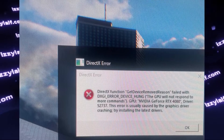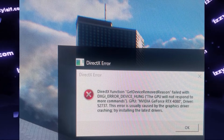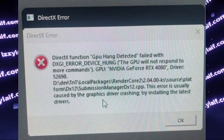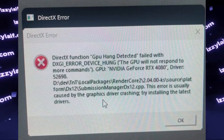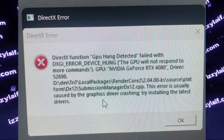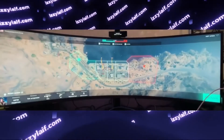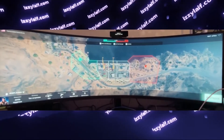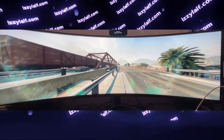Other error messages give more information on the actual cause of the problem, and they go like: get device removed reason, device hung, GPU hang detected, and something like that. So that means your GPU stopped working. All other GPU-intensive games run on your PC no problem, but for some reason Battlefield 2042 is doing something to your GPU that hangs it.